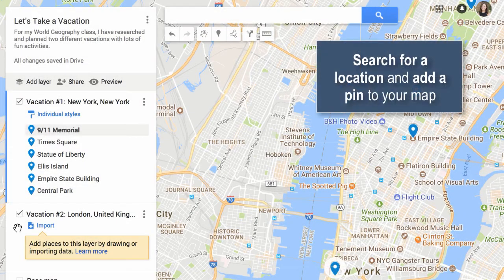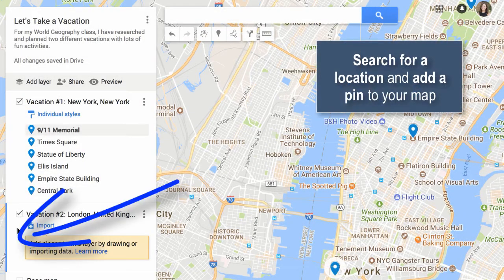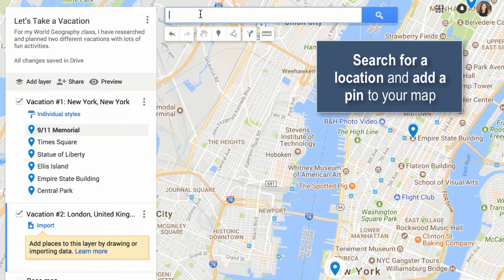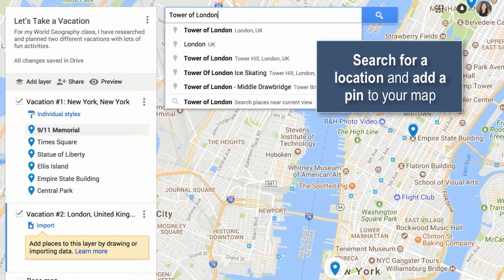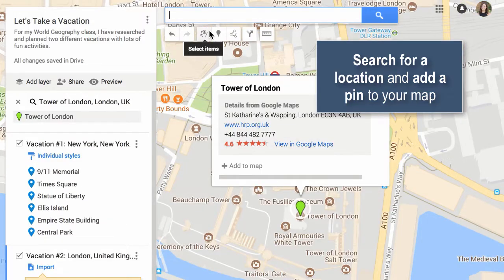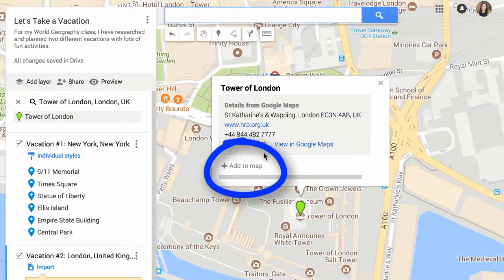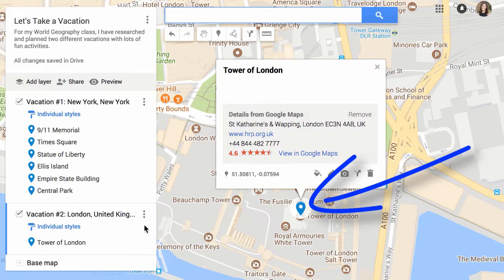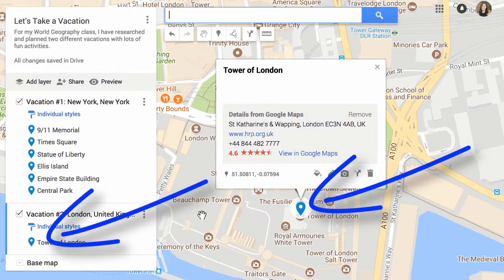To pin a location to your map, select the right layer and then search for your location. Or if you know where you're going, you can just click that portion of the map. Click Add to Map — your pin will turn blue to show that it's been added to your layer.